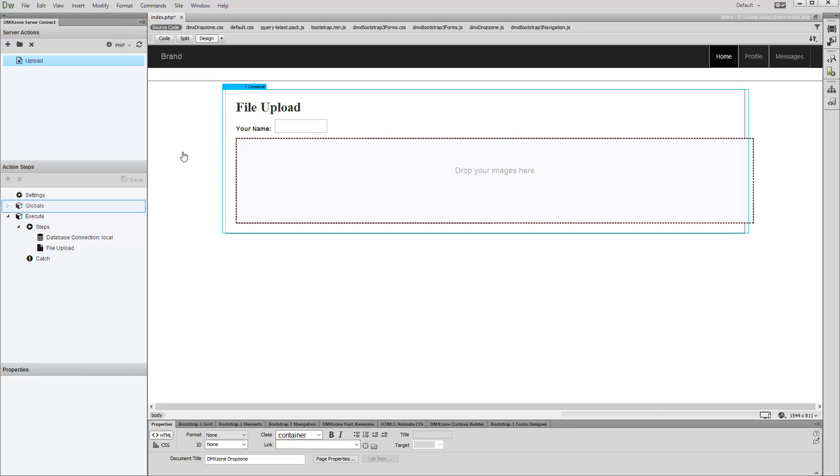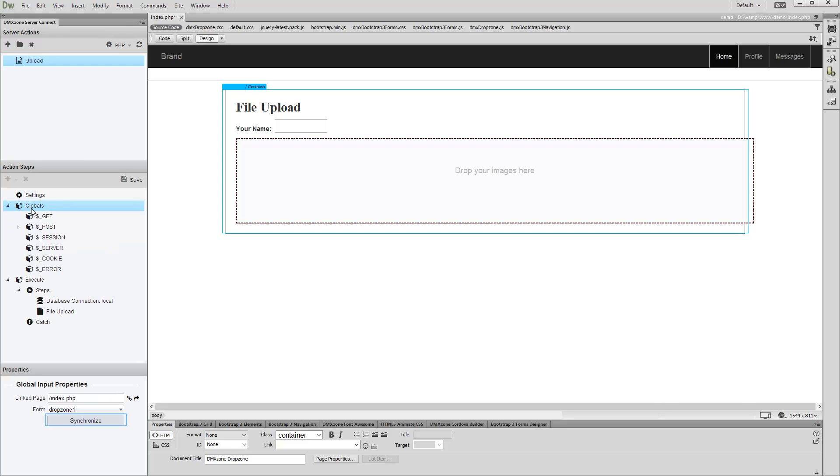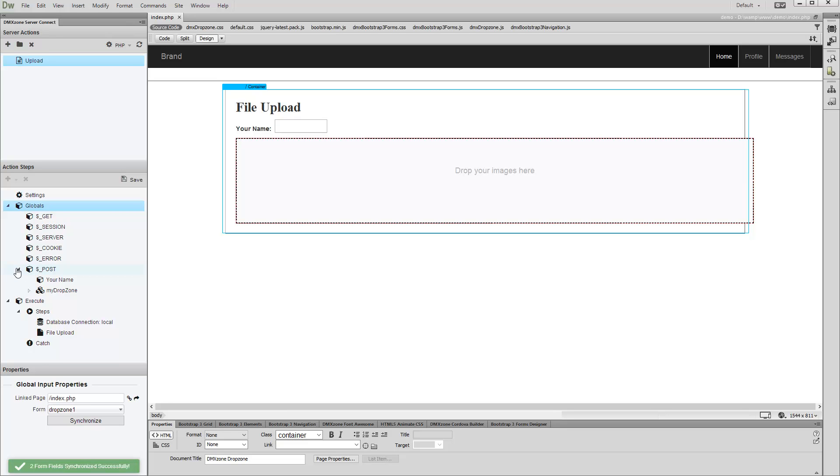Now in the Server Connect panel, select Globals and click the Synchronize button. Your additional field appears in the Post variable list now. You can use it in any of your server action steps, like insert or update records, dynamic upload path, etc.